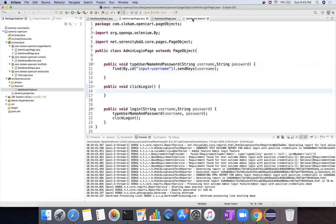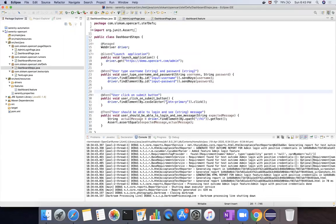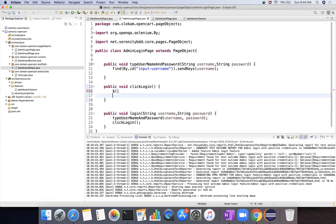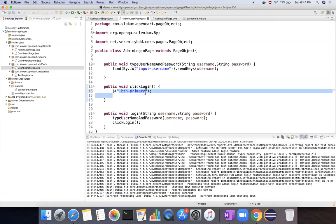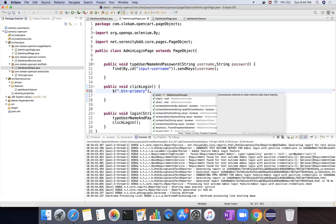For the login button, we already defined it in our step definitions using .btn-primary, which is a CSS selector. For this, instead of using find(), you can simply use the dollar sign $() notation with brackets. What dollar $() does is it searches for the element — first priority will be CSS, if not working then XPath, if not working then ID, and so on. That is the locator strategy. Then you call dollar().click() to click the element.